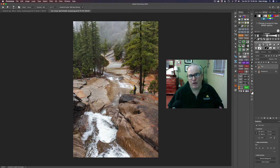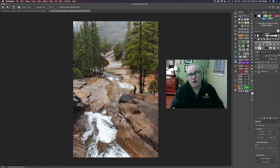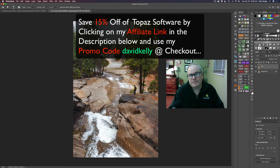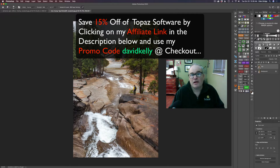I wanted to show you how powerful this technique can really be, whether you're working in Photoshop, Topaz Studio 2, Luminar, Affinity Photo, whatever. All these programs basically use layer masking. But I want to show you some really cool little tips and tricks when you're doing this. So without any further ado, let's get started.